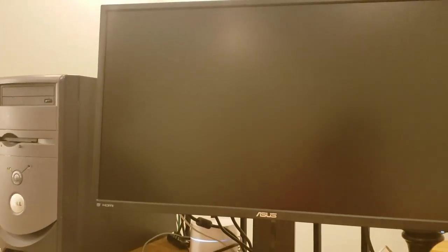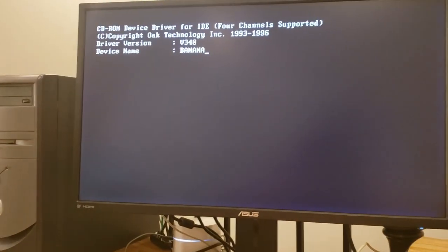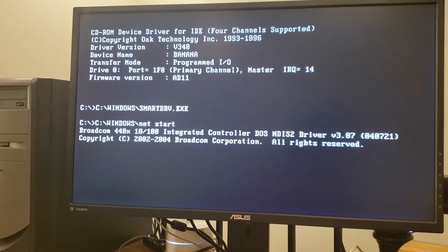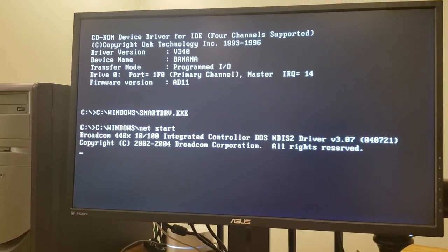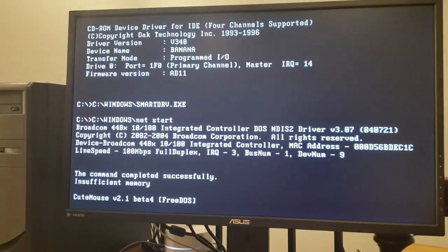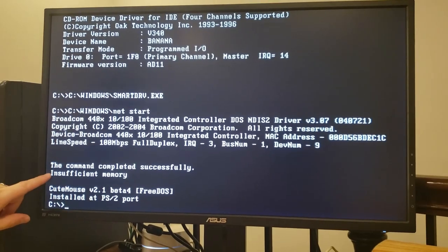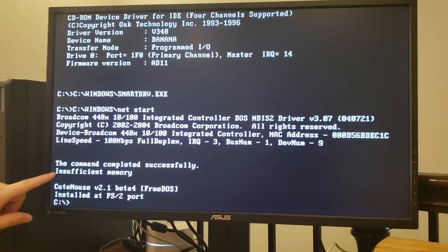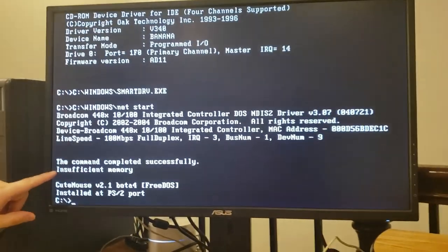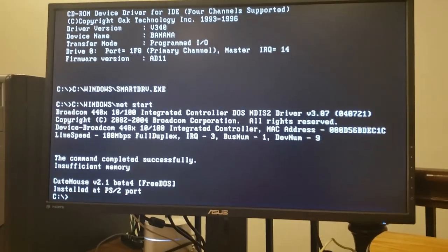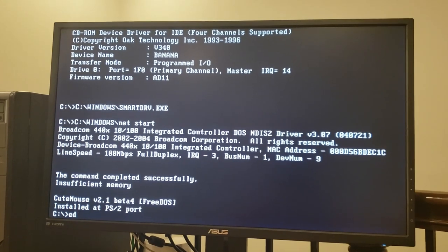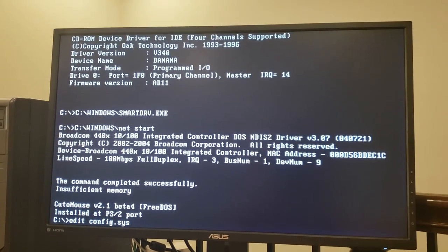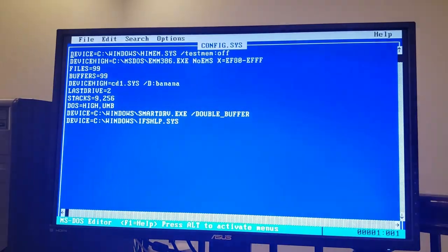Alright. So here we can see autoexec.bat loading some drivers. The network card loading. Uh-oh. Looks like we have an issue here with insufficient memory. That can't be a good thing. Let's go have a look at what Windows 3.11 did to our config.sys and autoexec.bat.